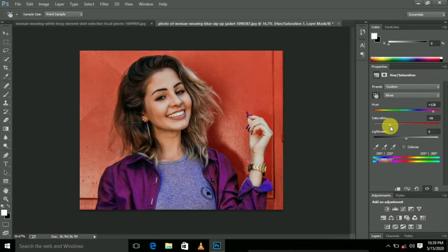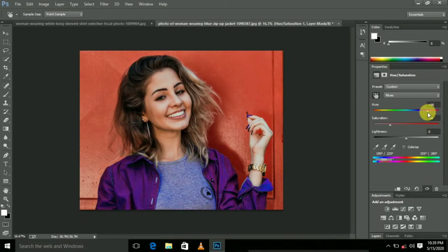This is a pink color. If you want to change the color in one click, it will be easy to change the color in one click.